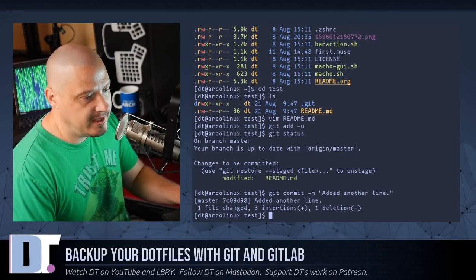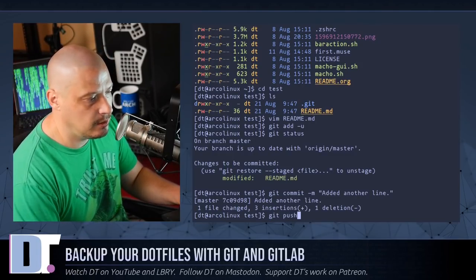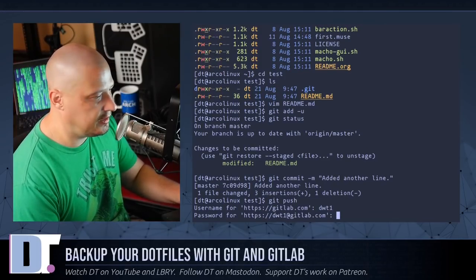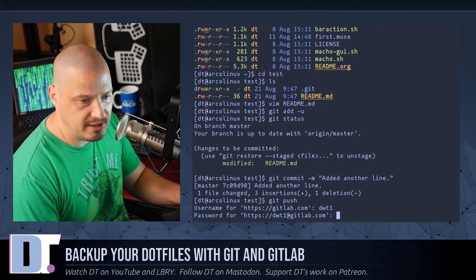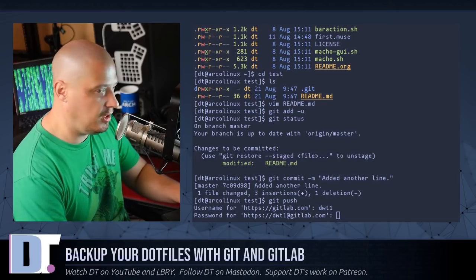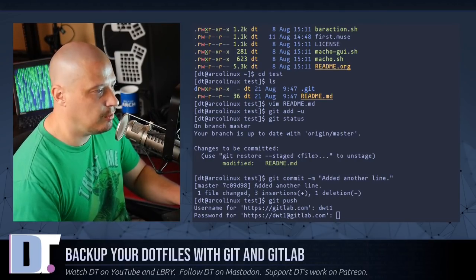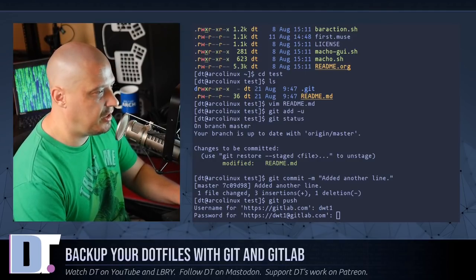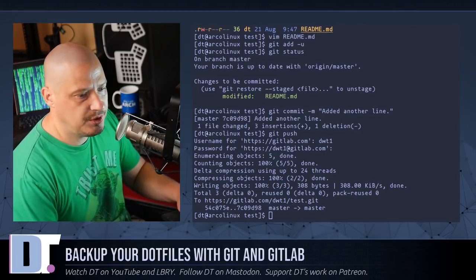Then you actually need to push the file to your repository. So I do 'git push', and it's going to ask me my username over on GitLab — dwt1 is my username. Of course you're going to have a different username. It's going to ask for my password, so let me open up my password manager. I will show you guys how to avoid using these passwords here in just a second. And that's it — we just pushed that to GitLab.